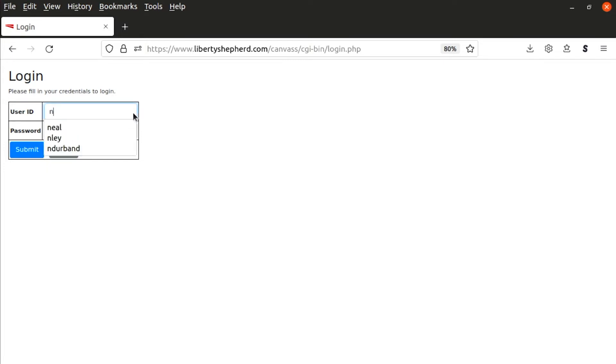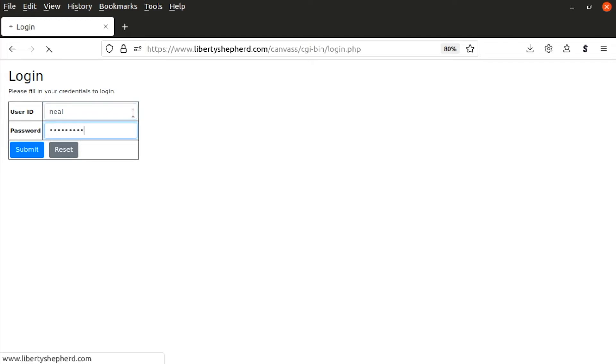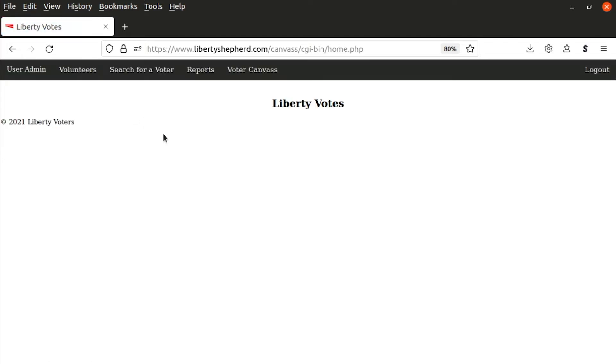You enter your username and password, and it will bring you to the admin screen. There's a number of things in here, but for the canvassing, the only thing we're really going to focus on is the user admin.